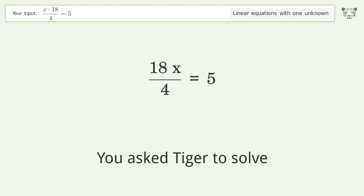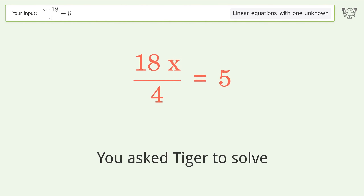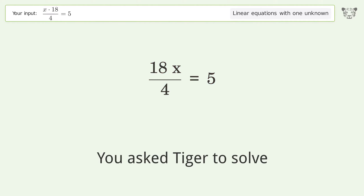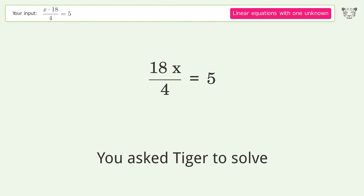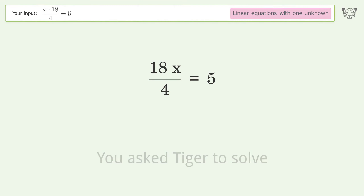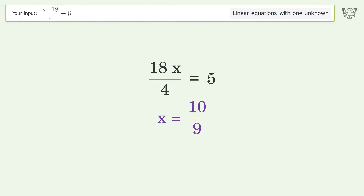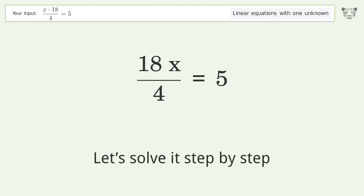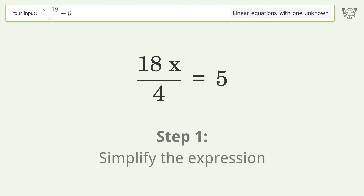You asked Tiger to solve this — it deals with linear equations with one unknown. The final result is x equals 10 over 9. Let's solve it step by step and simplify the expression.